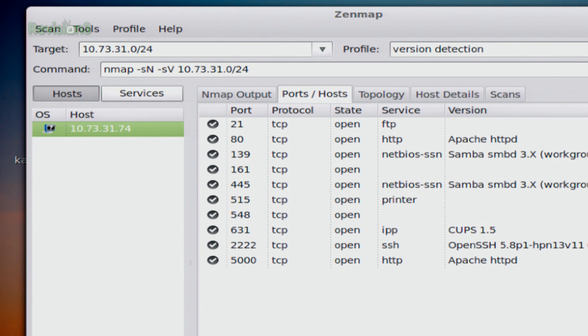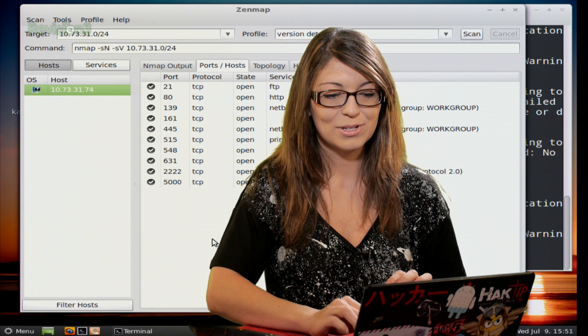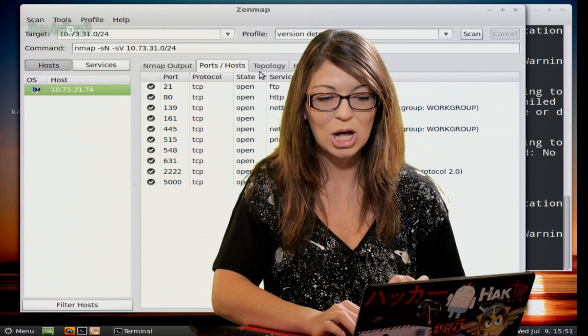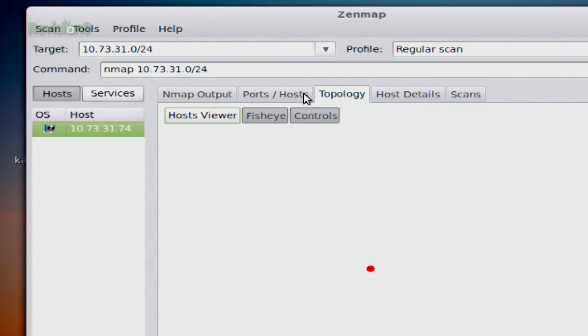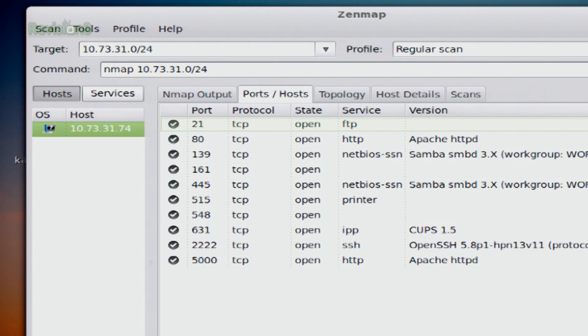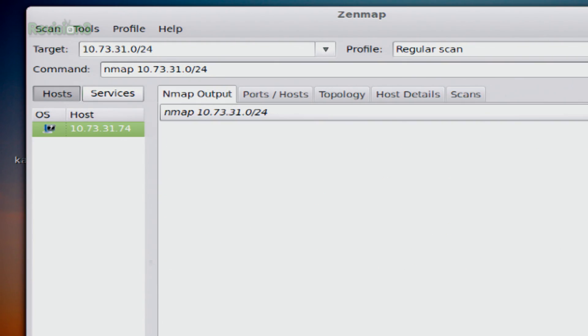Now take a look at this one. Again, this is pretty cool, this is called topology. But to do that, we're going to scan the entire network. So let's give that a second to go ahead and scan the entire network.